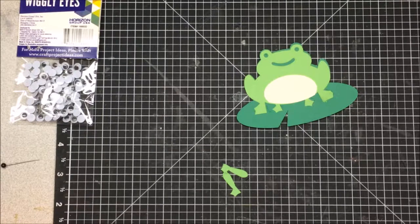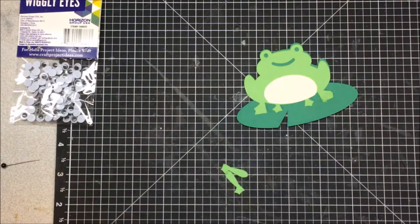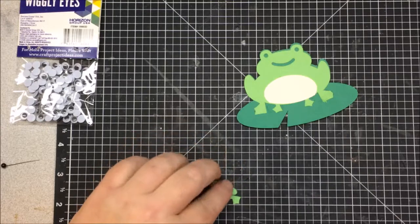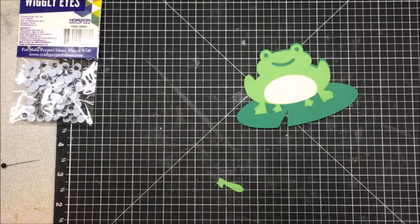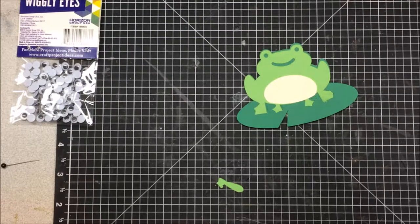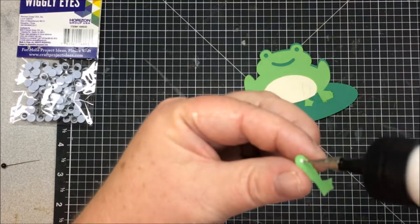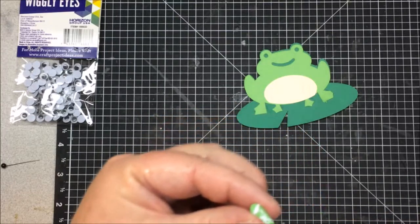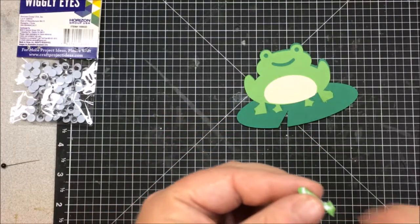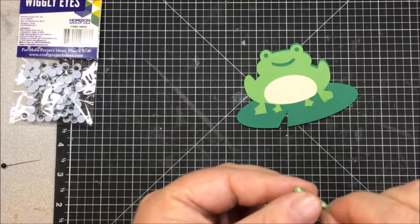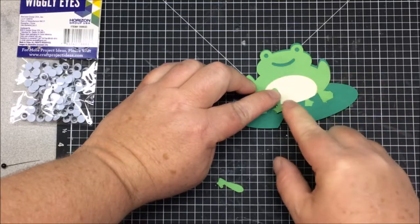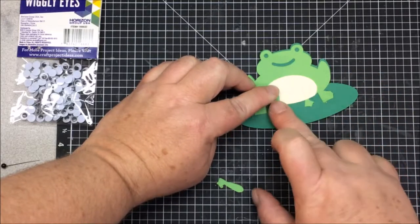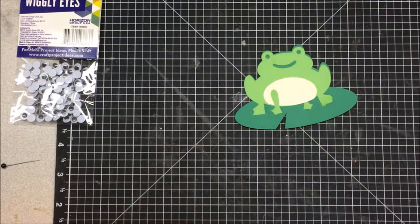I'm still using my Close to My Heart mat even though I'm not a Close to My Heart consultant anymore. I have been looking into Stampin' Up. I think that once I get some more followers on YouTube and on my Facebook page, I may consider joining Stampin' Up and becoming a Stampin' Up demonstrator.